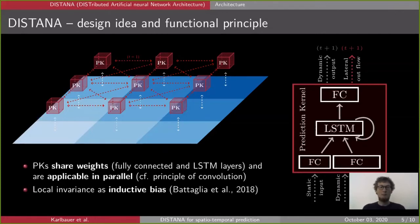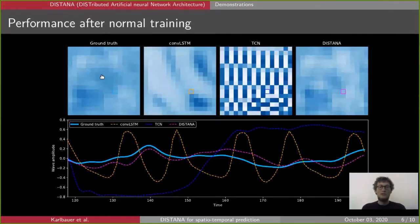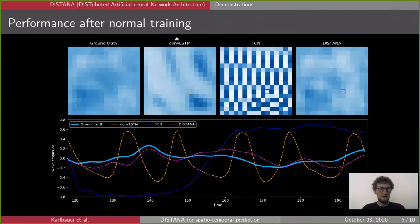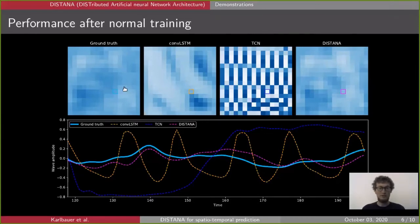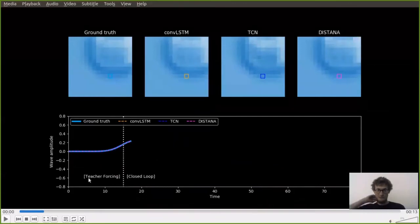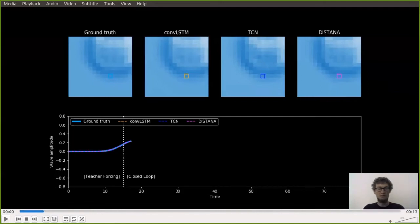Let's look at how DISTANA models the two-dimensional spatiotemporal process. What you see here is the ground truth of the circular wave expanding outward and being reflected at the borders, alongside the output of three different models: a convolutional LSTM, a temporal convolutional network, and DISTANA. At the bottom is the wave activity at one particular position for each model. After teacher forcing ends — meaning no real data is fed in — the model feeds itself with its own output from the previous time step, unrolling into the future.